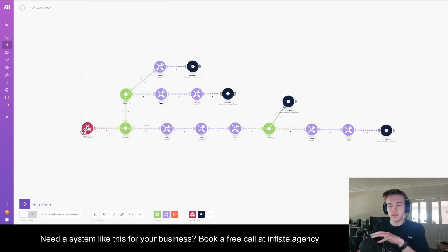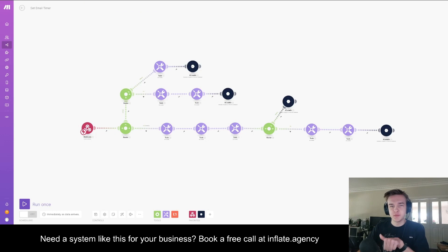If you did want an automation just like this, go to my website which is in the description and we can jump on a free call and we can go over it.